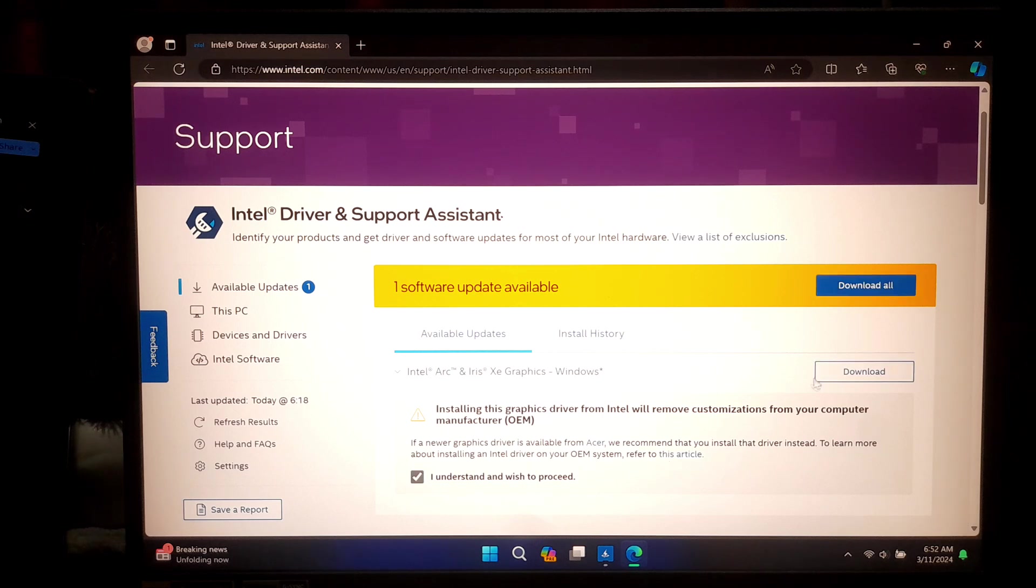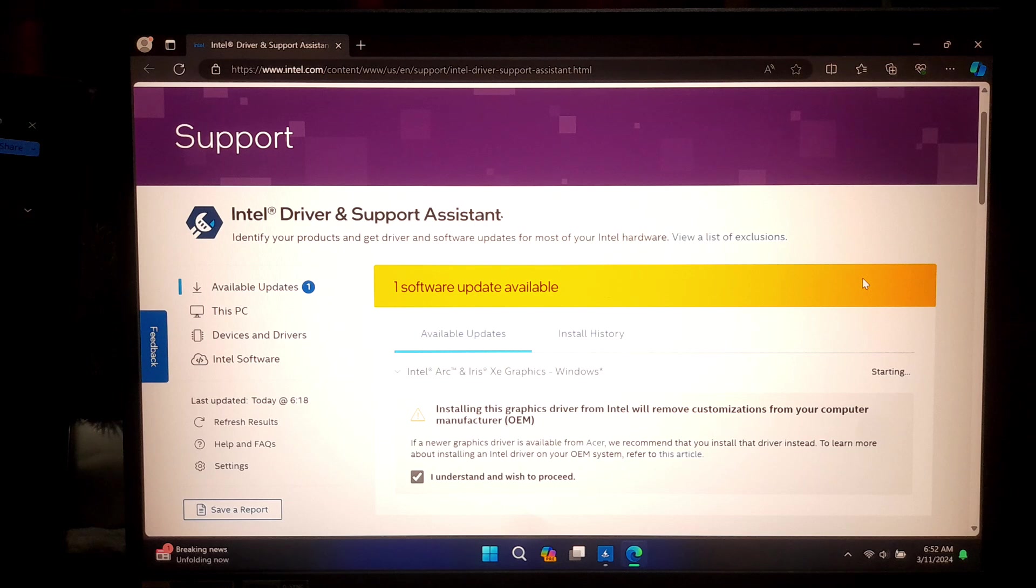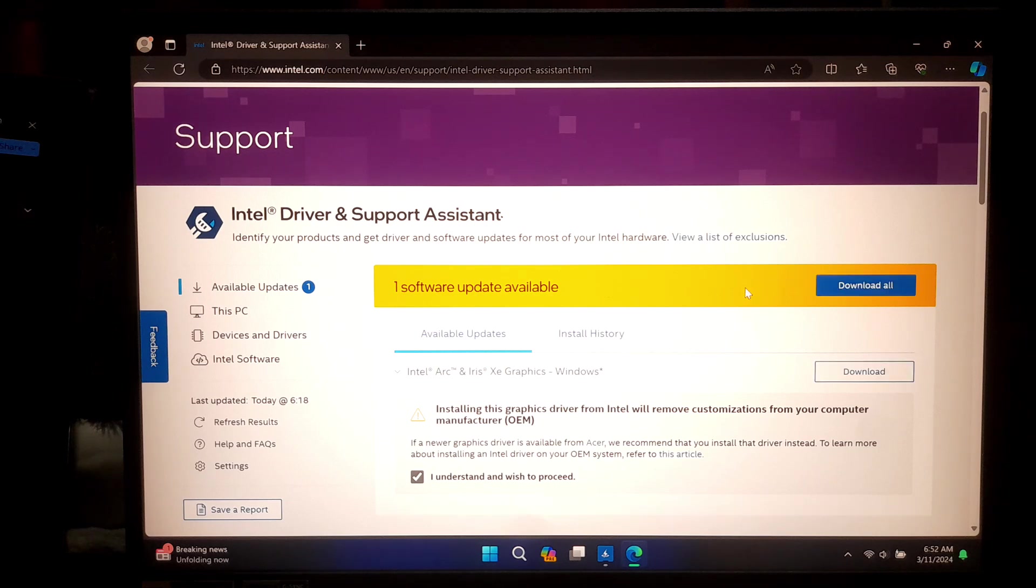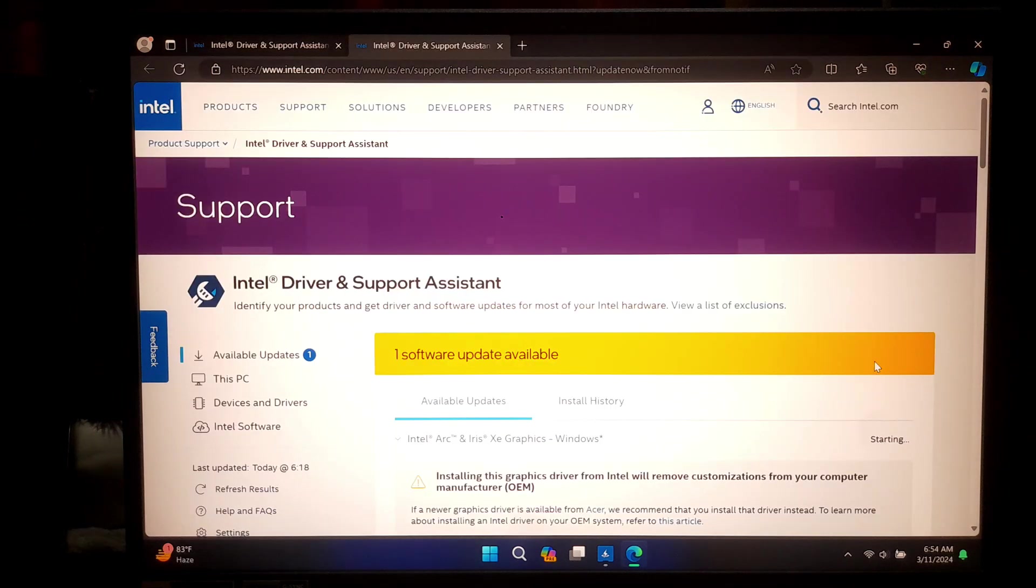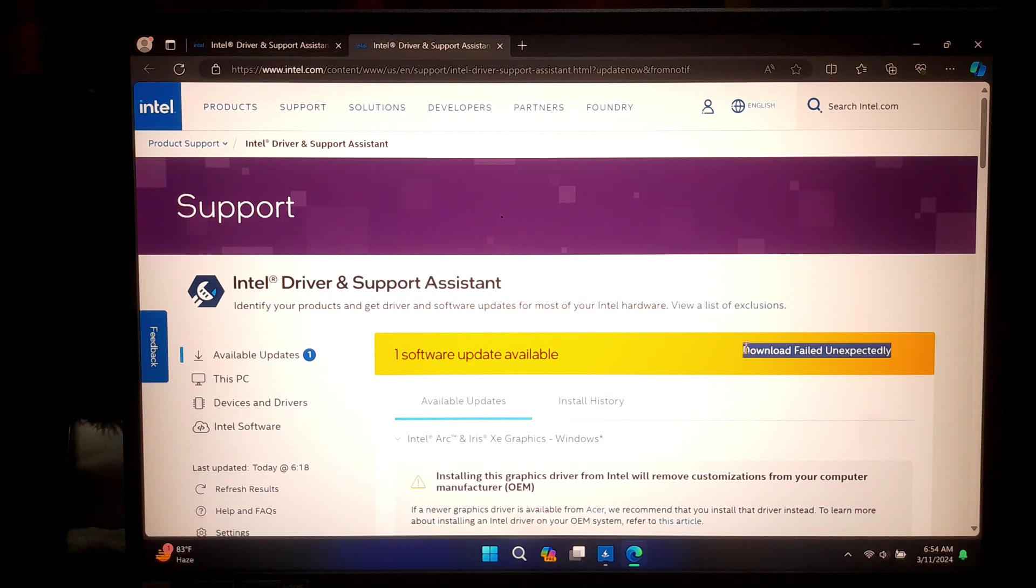However, if you got the 'failed to install driver' problem, don't worry. Here's some proper solutions that can surely troubleshoot the issue. This video will also help you install the latest Intel graphics driver for your Intel graphics card on Windows 11. So let's get started.